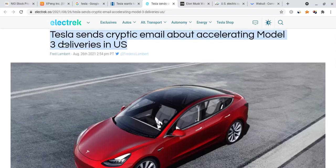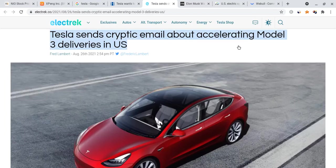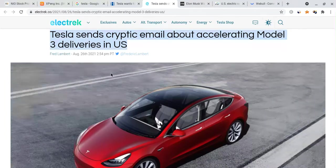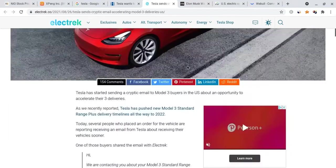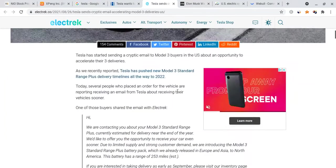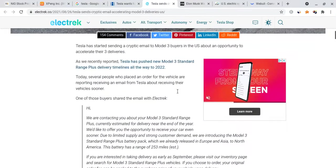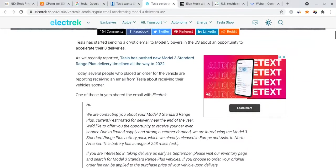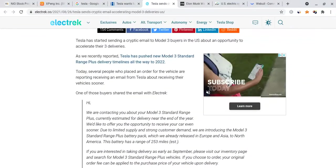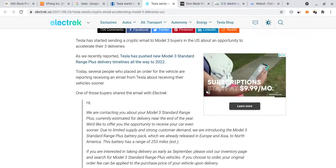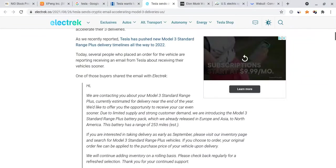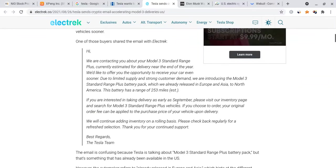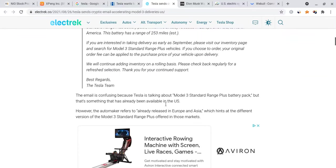Another big article that actually just came out yesterday night after the market closed was that Tesla sends cryptic email about accelerating Model 3 deliveries in the USA. That's possible, I can't promise that that's going to actually happen.